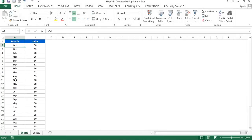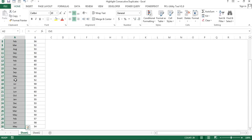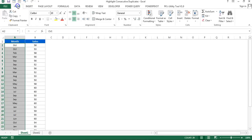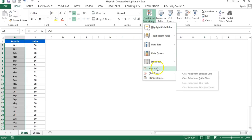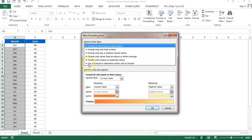We can use conditional formatting here. I'll select this range, go to Home, then Conditional Formatting, and then New Rule. Here I'll go to 'Use a formula to determine which cells to format.'